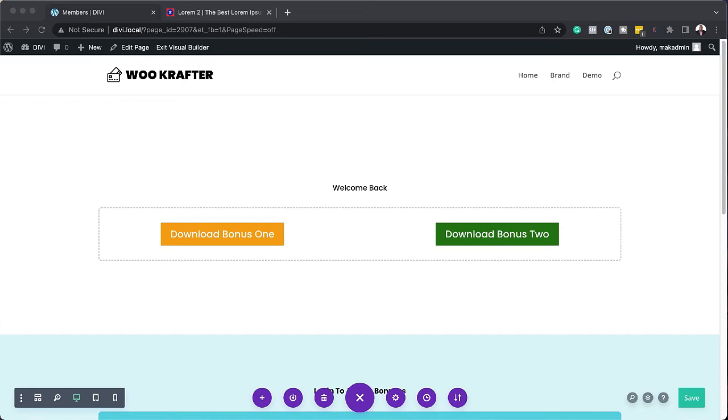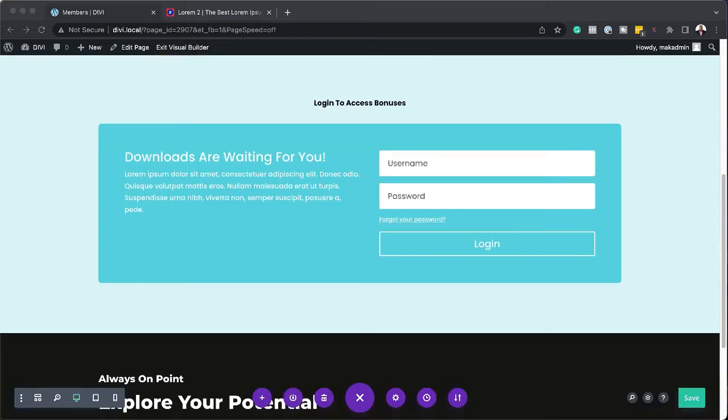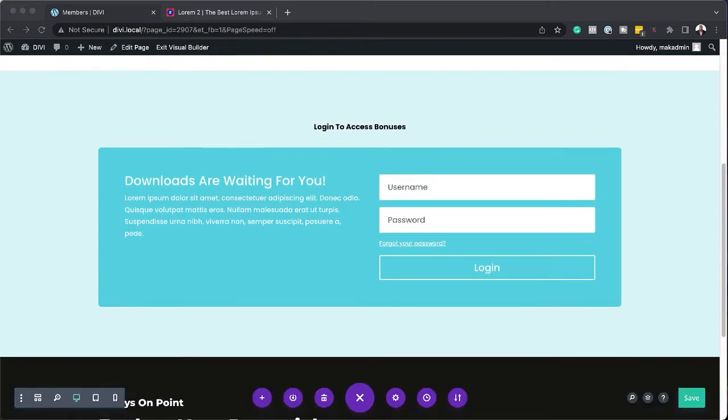On this page, I have two sections. The top one here, which people can see when they want to download their bonuses. And on the bottom here, it's a message to ask them to log in to access their bonuses. So what I'm going to do in this video is to show you how I can show this message to anyone that's logged in and the other one to members that are not logged in using conditional logic in Divi. Let me show you how.